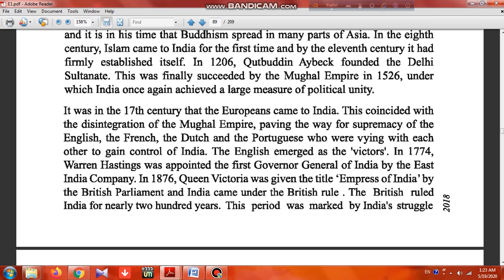The English emerged as the victors. In 1774, Warren Hastings was appointed the first Governor General of India by the East India Company. In 1876, Queen Victoria was given the title Empress of India by the British Parliament, and India came under British rule.